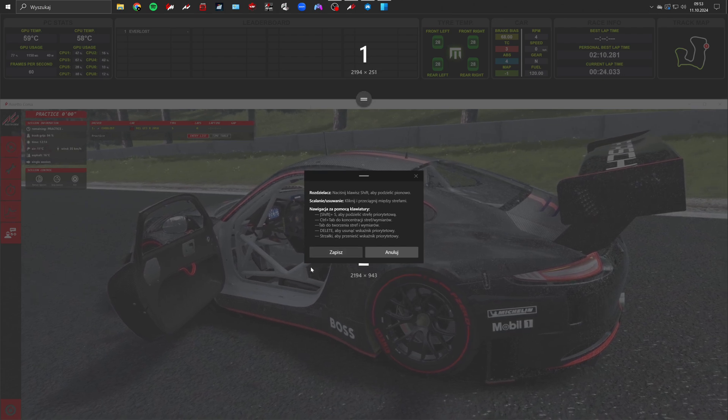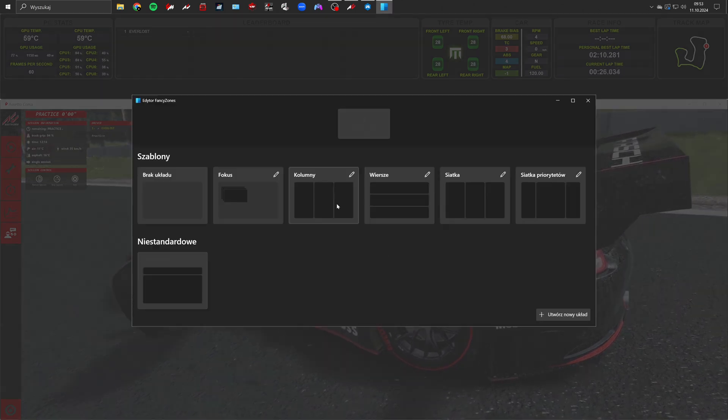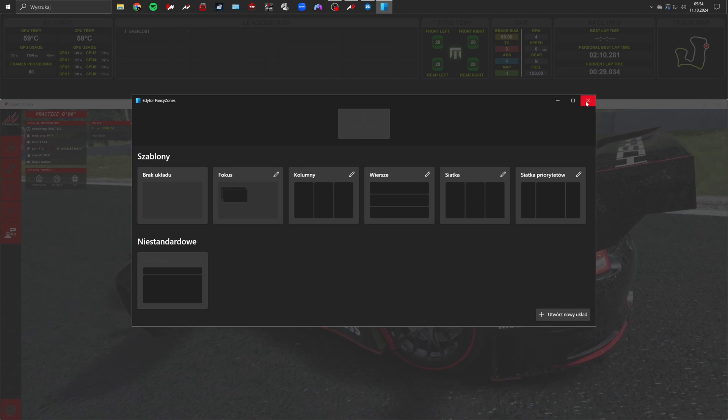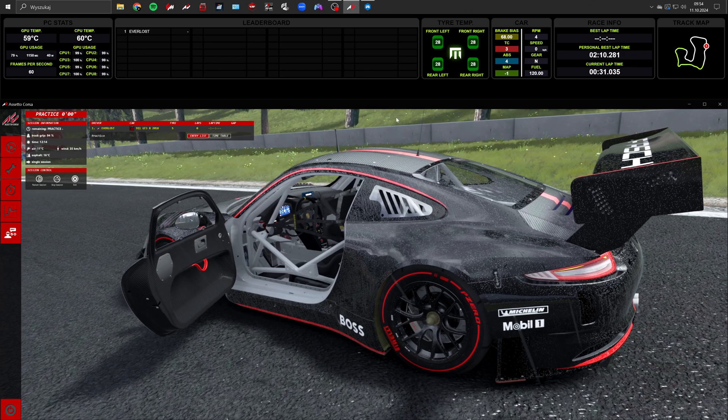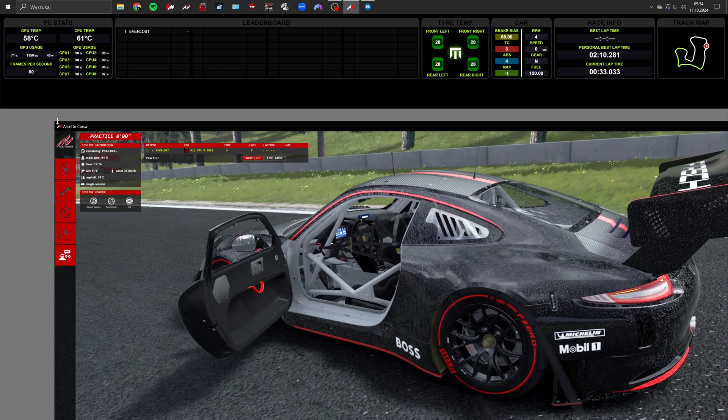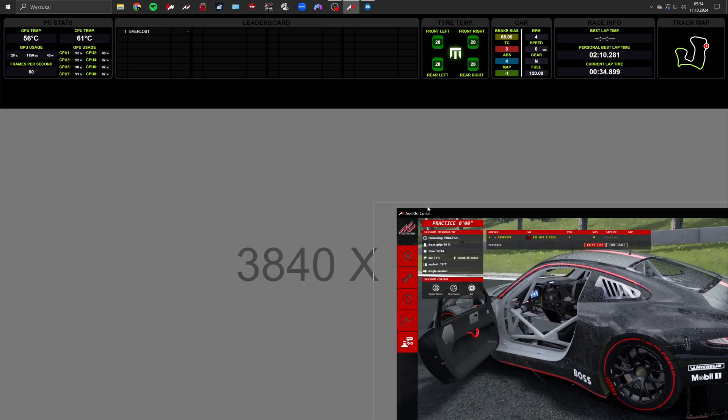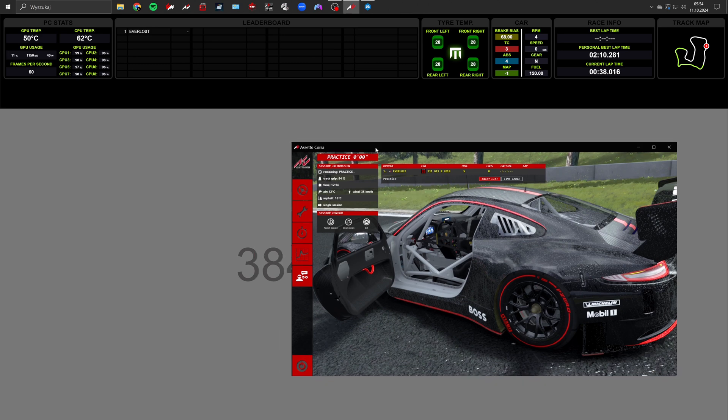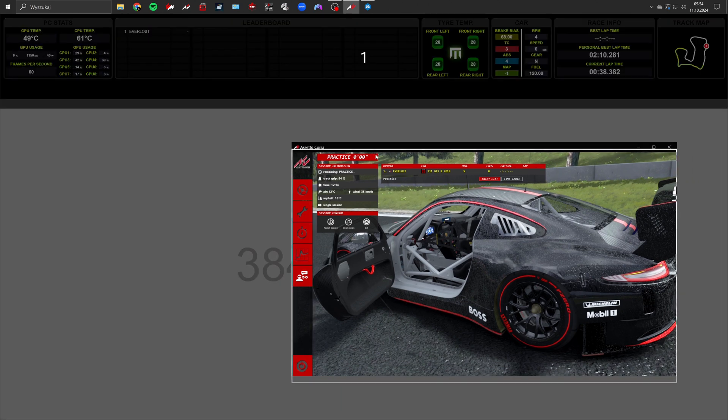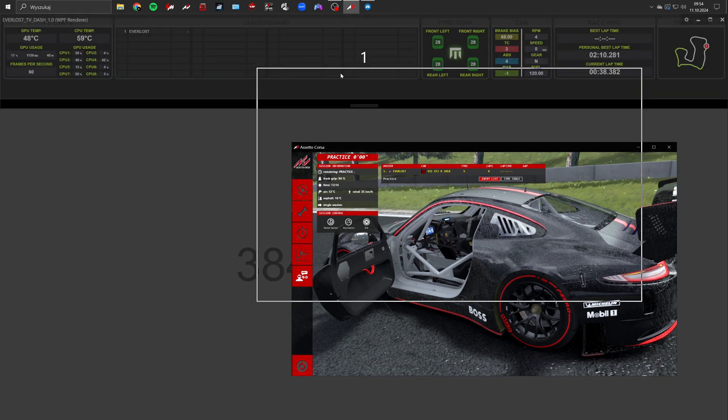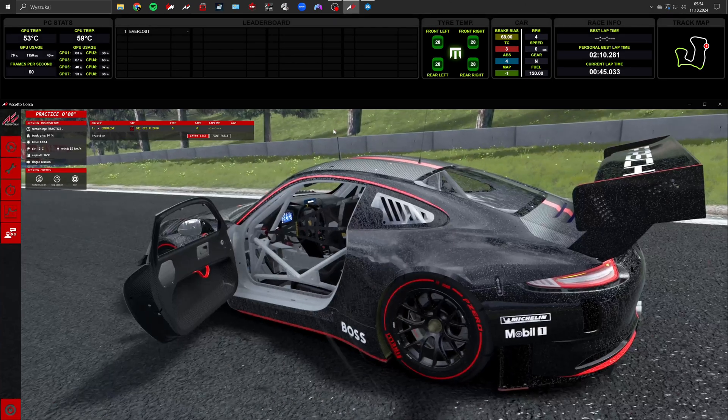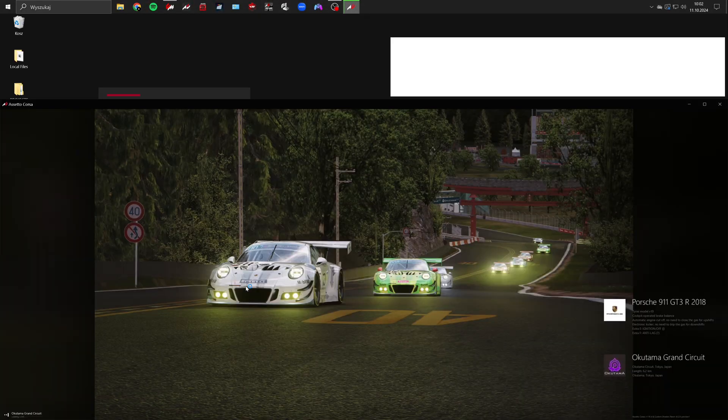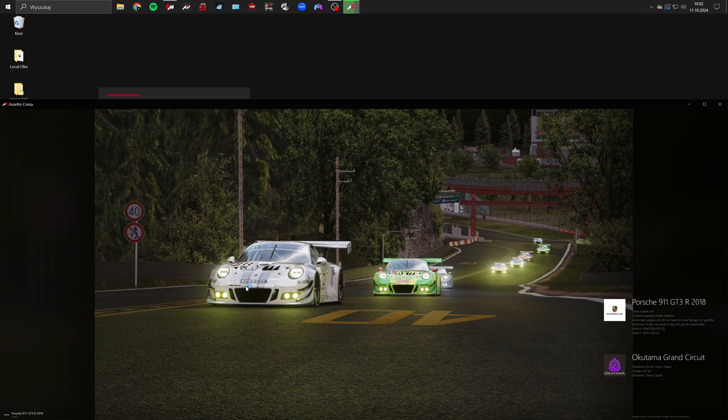After configuring the layout close it and test if Fancy Zones is working as expected. Now shrink the game window and drag it to zone 2 while holding the shift key. As you can see it works great. When you relaunch the game it will automatically return to this zone.